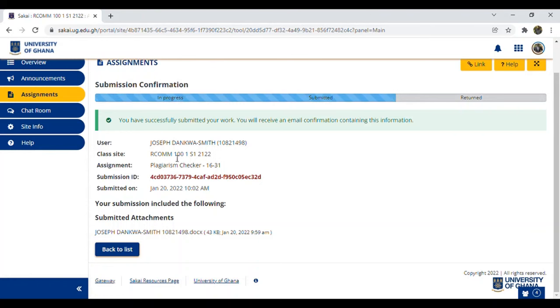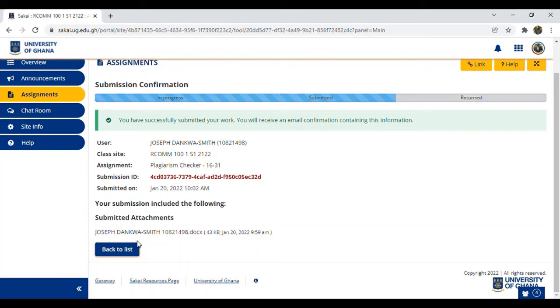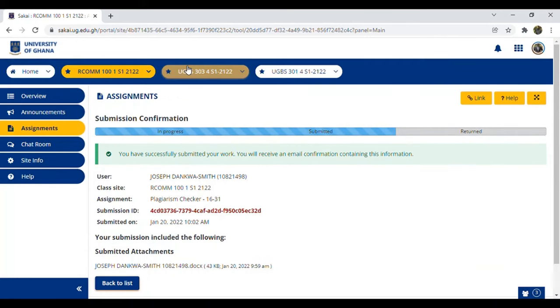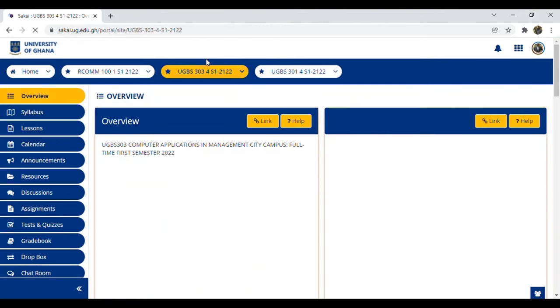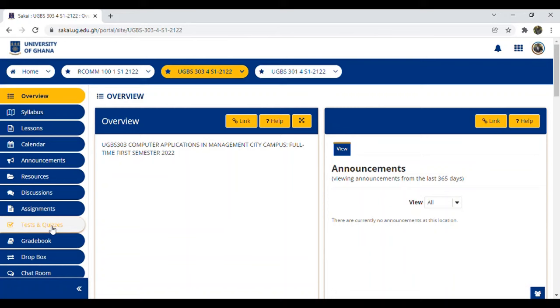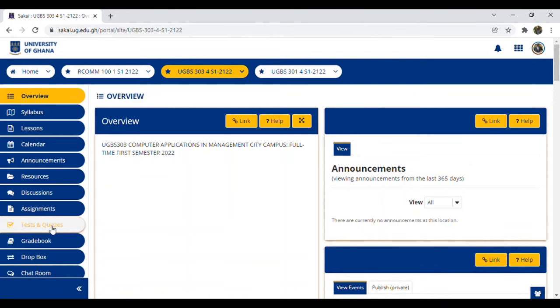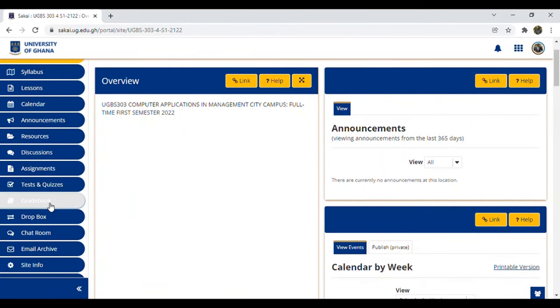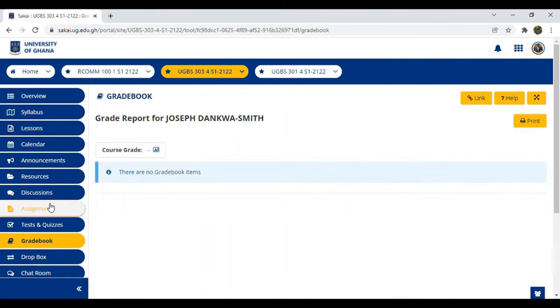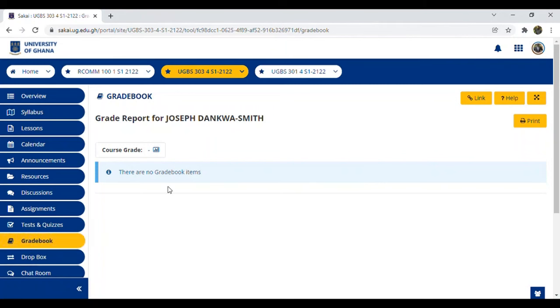This is how you submit your work using Sakai. Sakai is for learning materials. It's a website you use to learn, download lecture notes, have your tests and quizzes, and many more. Later, if you want to check your grade after the lecturer marks it, go to Gradebook. There are no grade items here for this particular course because we've not started. Next time I'll teach you how to download slides, lecture notes, or lecture videos from Sakai.